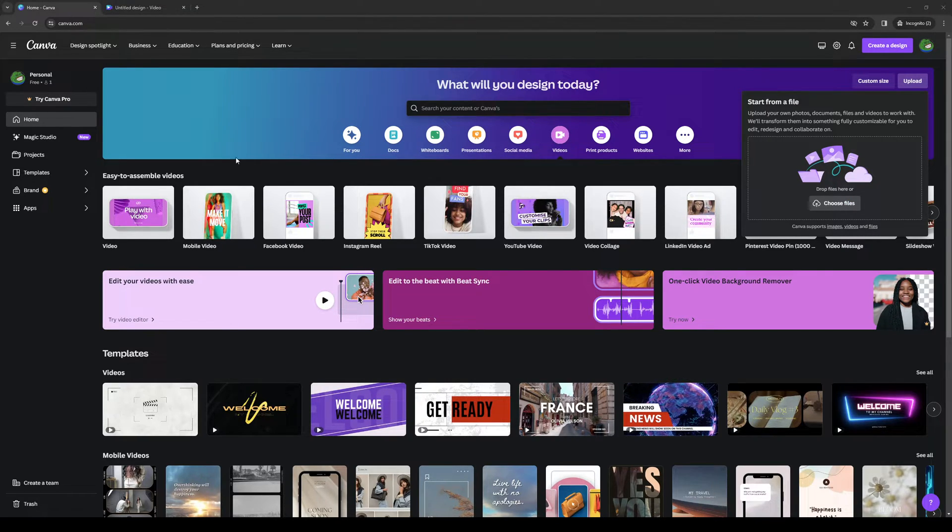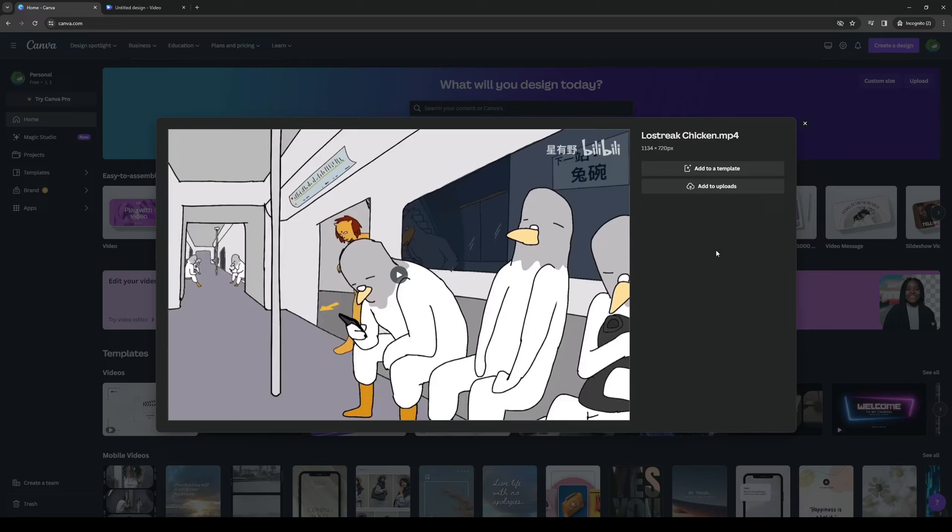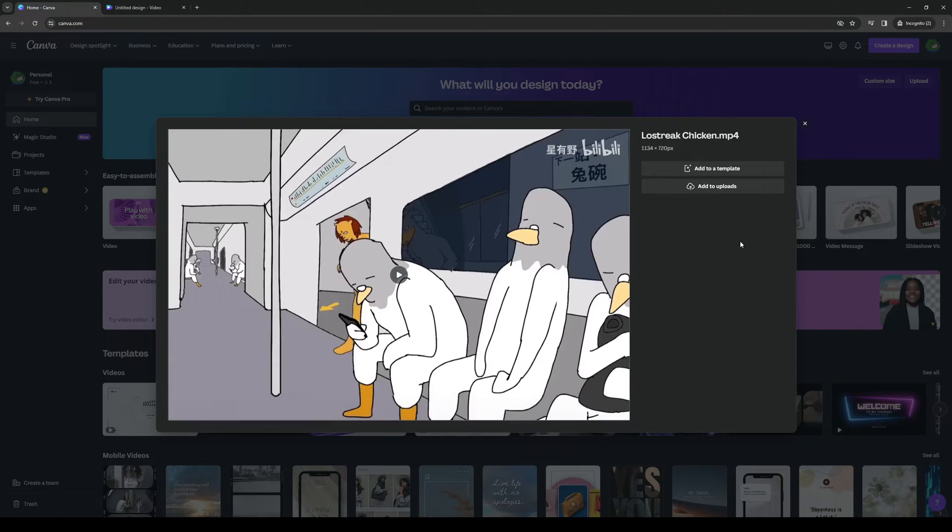So I'm going to choose a new file. I'm going to choose a random video so give me a second. So let's do this one this video right here and click on add to uploads.